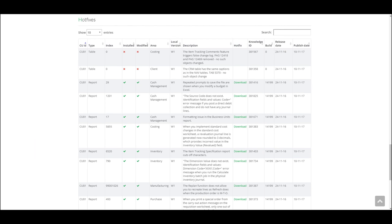A list of all hotfixes, installed and not installed, where you can search and sort to easily find what you are looking for.